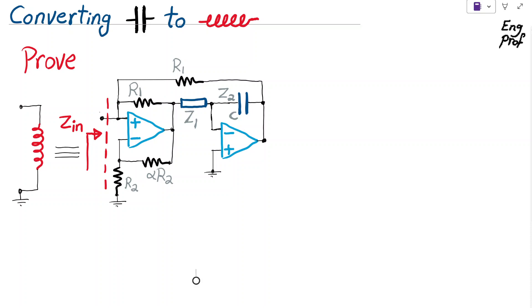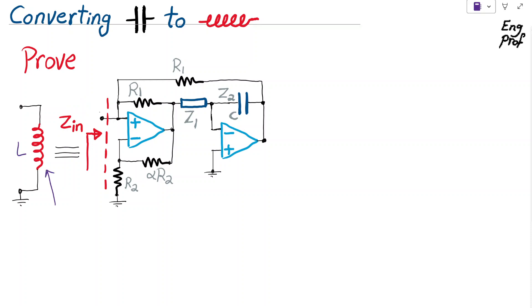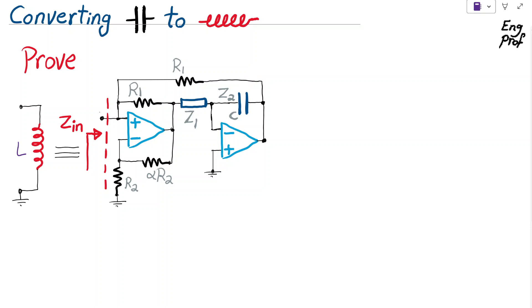Proof that in this active circuit, realized with two ideal op-amps, the input impedance Z_in effectively resembles an inductance L, even though we don't have any inductor in this circuit. The only thing we have is just a capacitor C as impedance Z2 and a bunch of resistors.